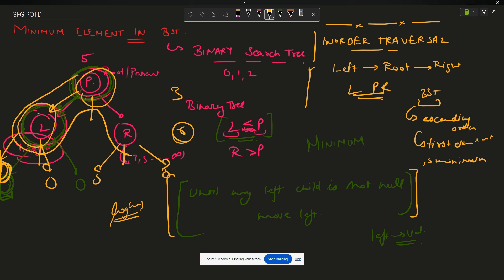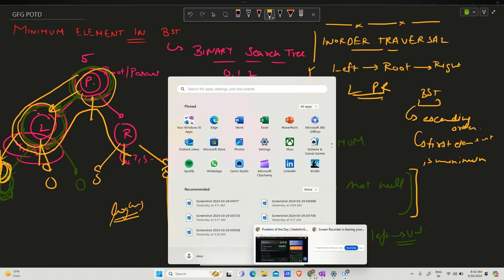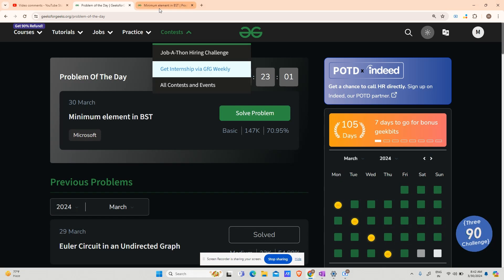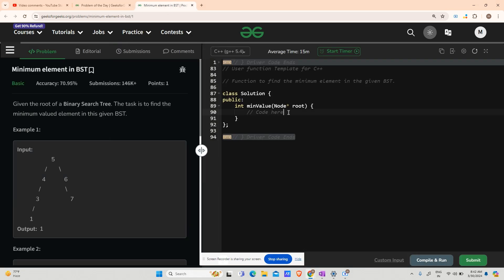Now let's solve the given problem. Let's code it down. I hope you are ready for the code. This question was very basic. If you have some knowledge of BST, if you know what is a BST, then it is very easy for you.